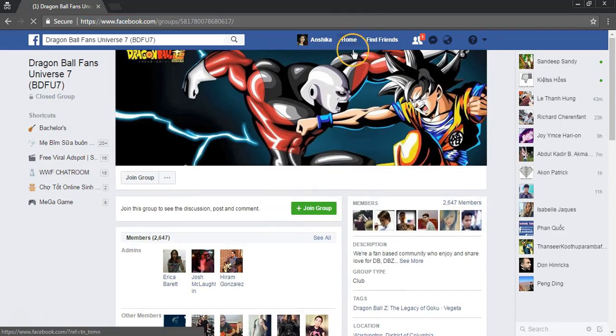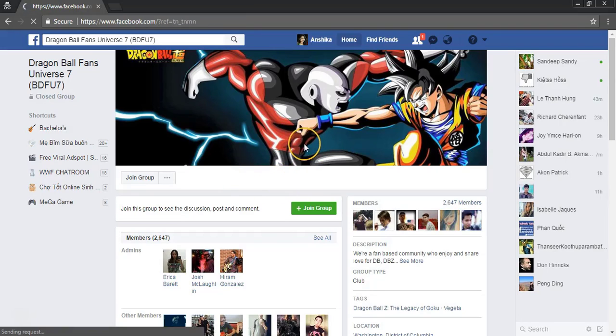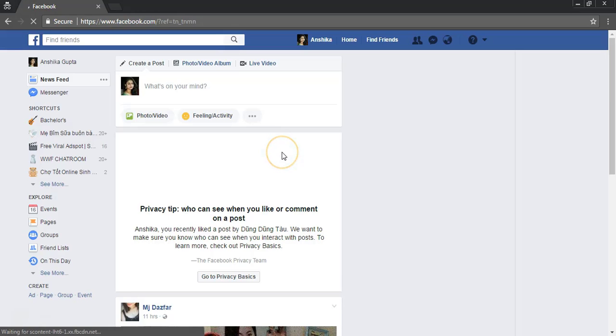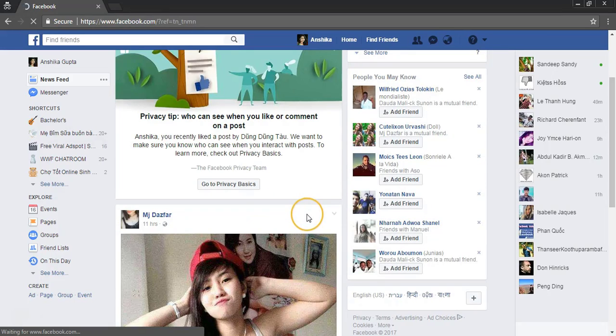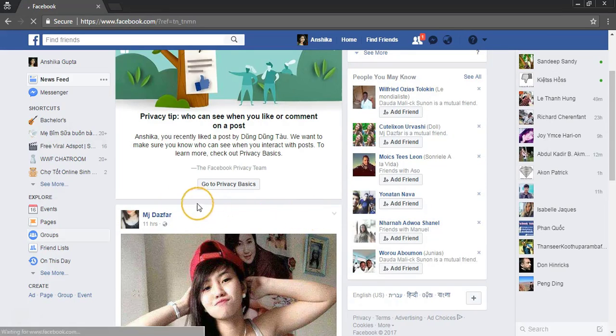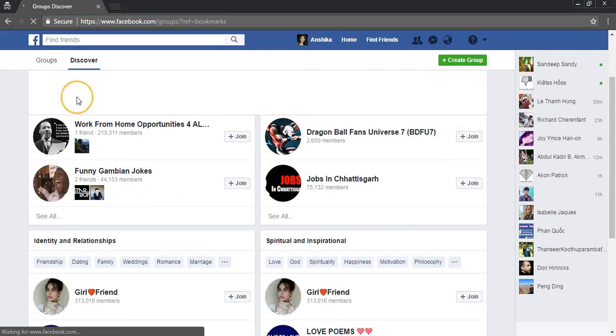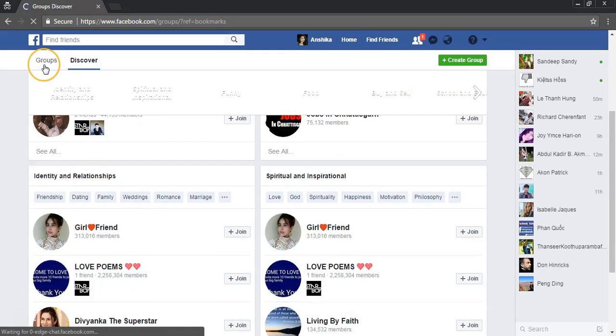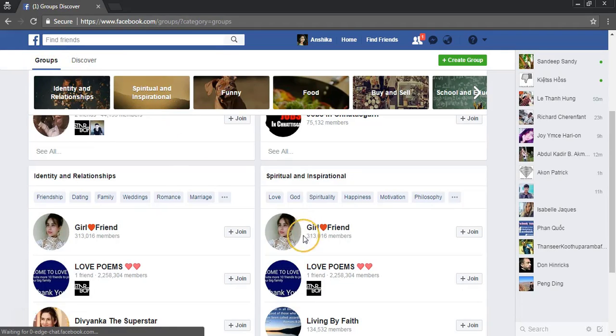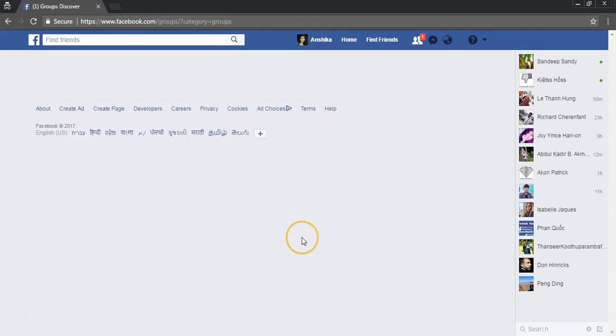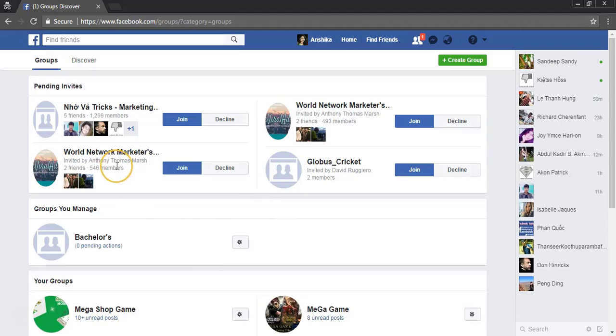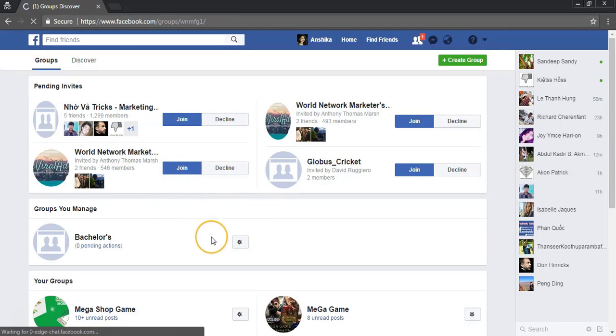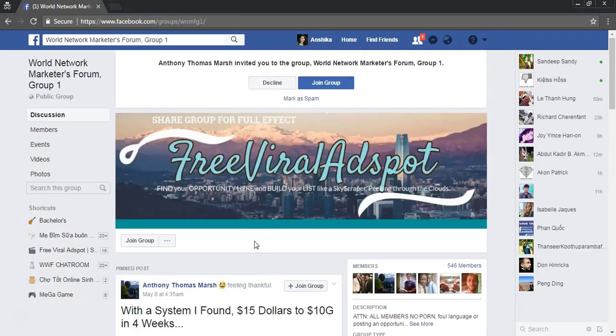I'll go to my home page, then to one of my groups and copy post URLs from one of my groups.